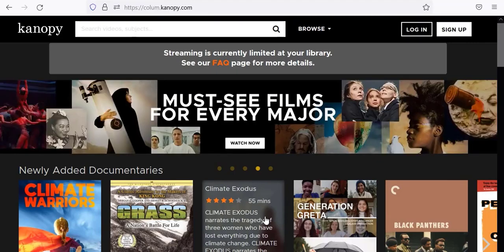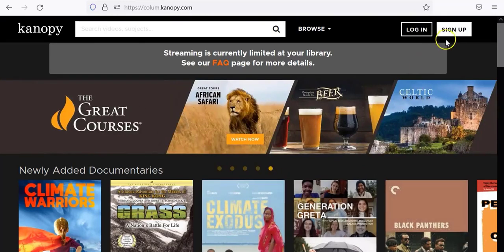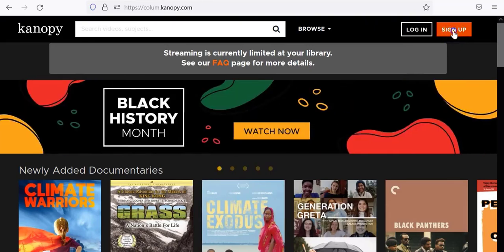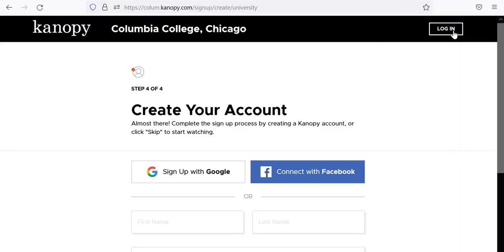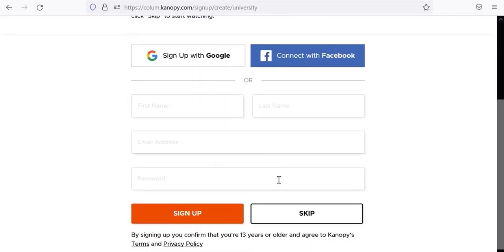Once you have authenticated into Canopy, you will see two options in the upper right corner: log in and sign up. Select the button for sign up, and then create your personal Canopy account by providing your name, email address, and a password.